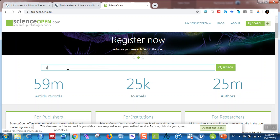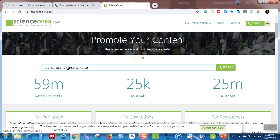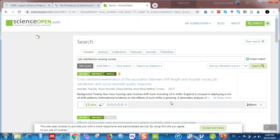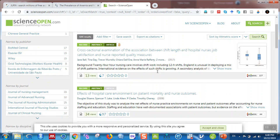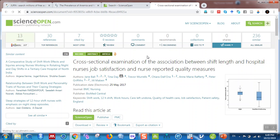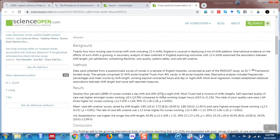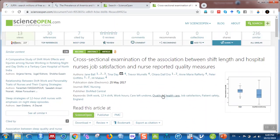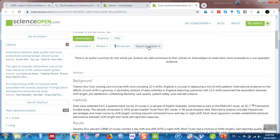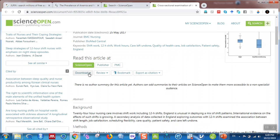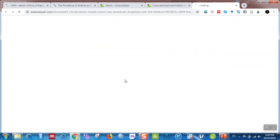Let's search for 'job satisfaction among nurses.' When you click enter, you can see different articles — these are all open access. For example, 'Cross-Sectional Examination of the Association Between Shift Length and Hospital Nurse Job Satisfaction,' published in BMC Nursing. The article is free, and you can read it at Science Open, the publisher, or at BMC. You can also download it as a PDF or XML.